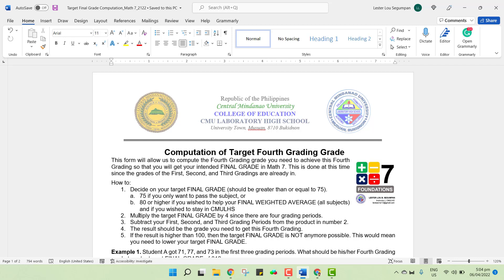There is a note here in step number 5 that if ever the result after such process is higher than 100, then the target final grade you are thinking of is not any more possible. This is because your grades from 1st to 3rd grading might be too low for that target final grade. This would mean you need to lower your target final grade. So if, for example, my target final grade is 89 and the result is 101 or above, that would mean I can no longer get 89 as my final grade. Hence, I need to lower it — I will try 88 or 85.